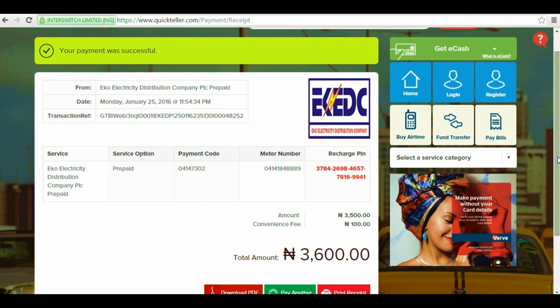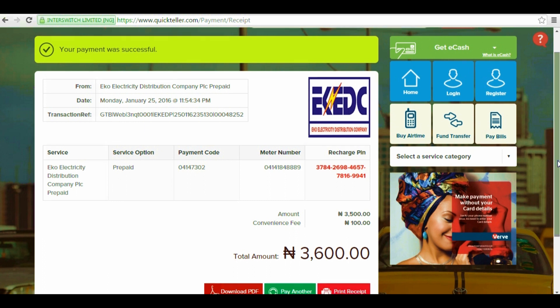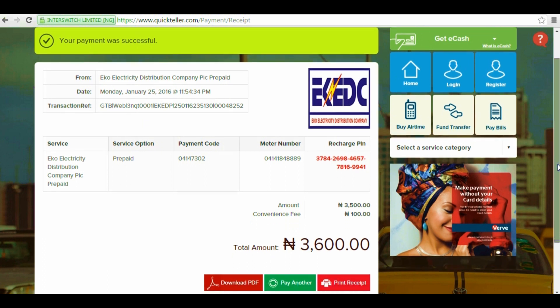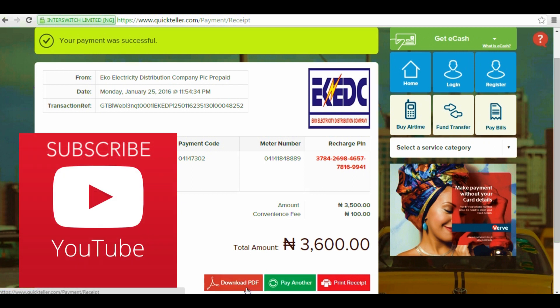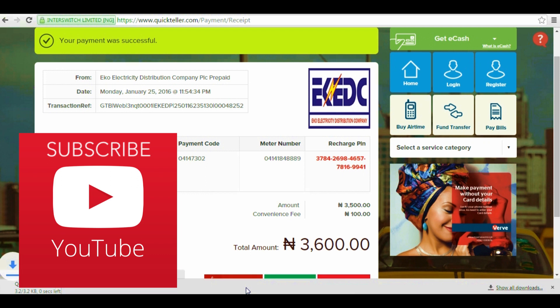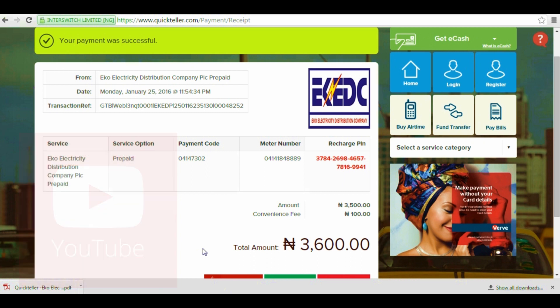And there you have it guys, that's how to top up your PHCN prepaid meter conveniently with QuickTeller. In my opinion, this is one of the best uses of QuickTeller in terms of bailing you out in a tight situation. Thanks for watching guys, be sure to like, share, and subscribe if you found this video helpful, and I'll see you in the next one. Take care.